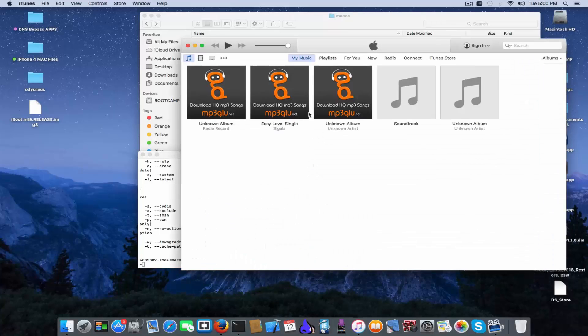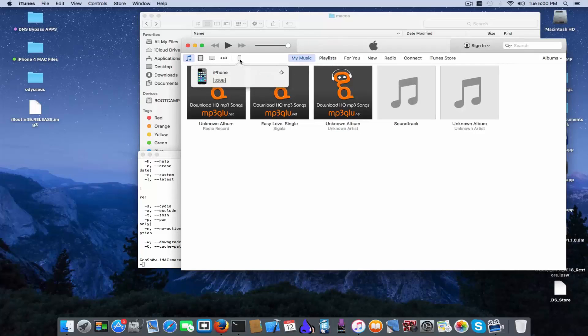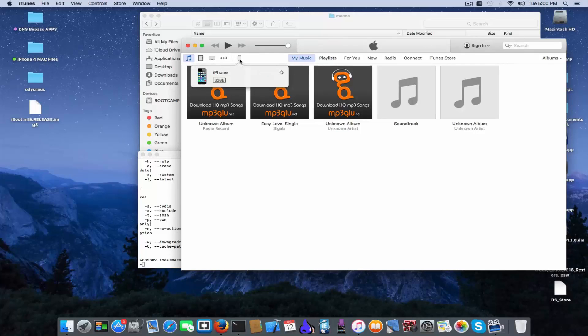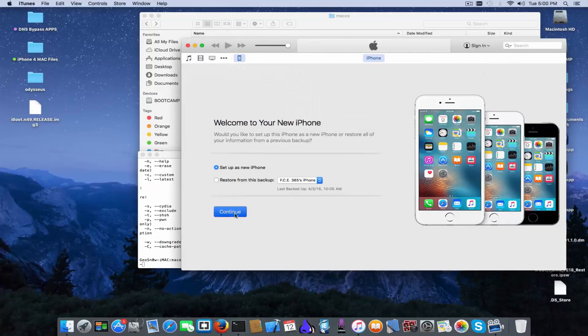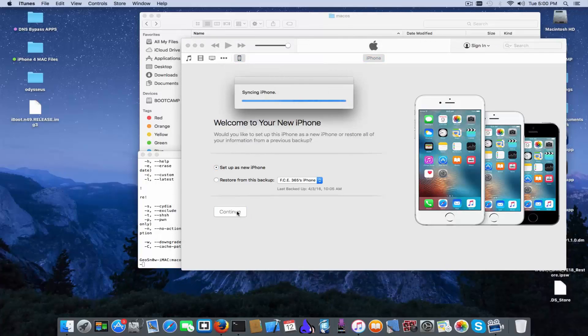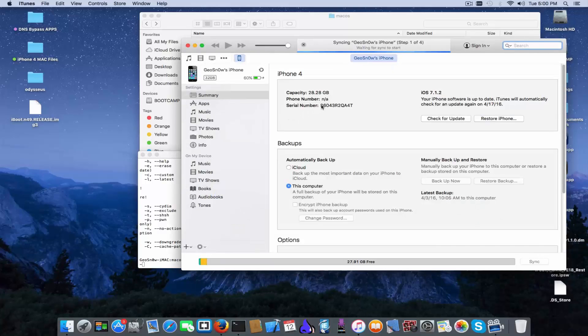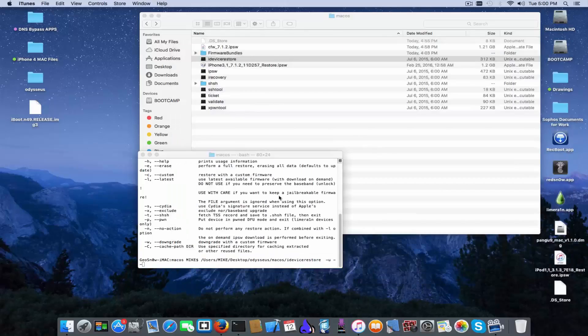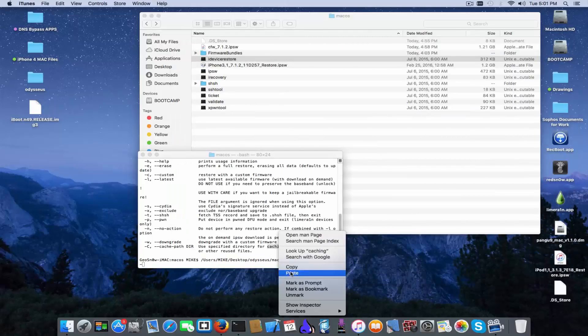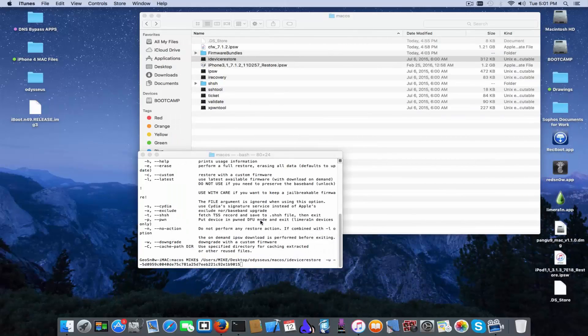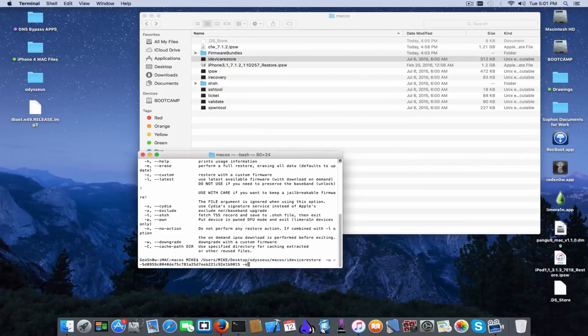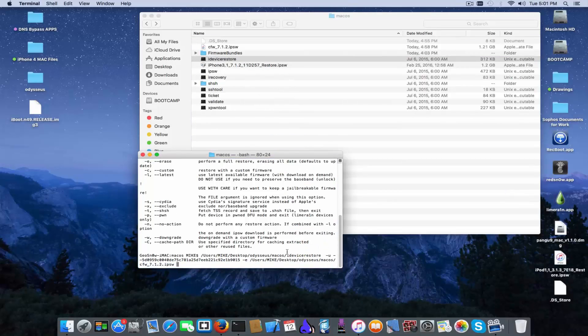Because we need the actual serial of the device. Go in iTunes, it got my device right here. Set up as new device, get started. Unique device ID, you copy it, paste it right here and insert the parameter.